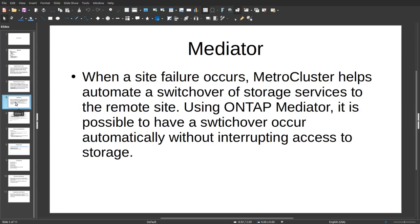Mediator. When a site failure occurs, MetroCluster helps automate a switchover of storage services to the remote site. Using ONTAP Mediator, it is possible to have the switchover occur automatically without interrupting access to storage, performing a really smooth transition from the local cluster to the remote cluster data services.